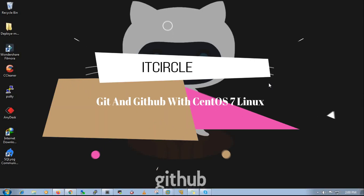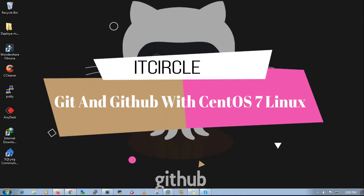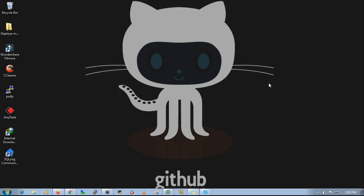Hello guys. Today I am going to show you how to set up Git and GitHub in a Linux environment.